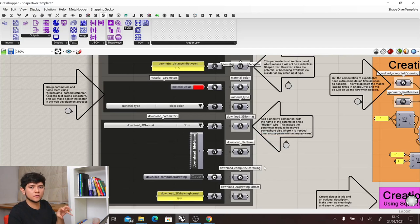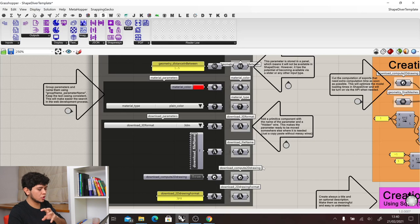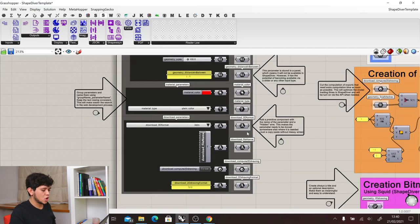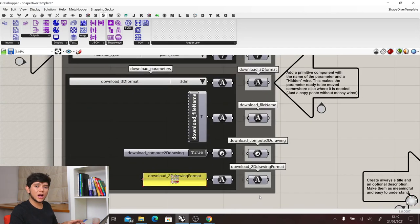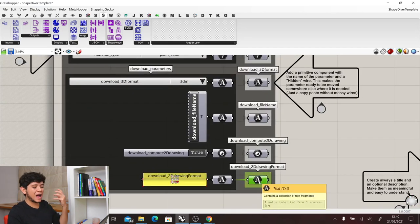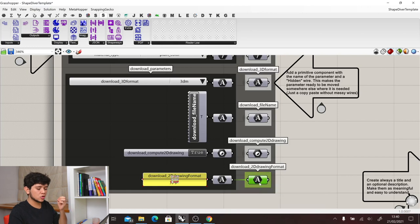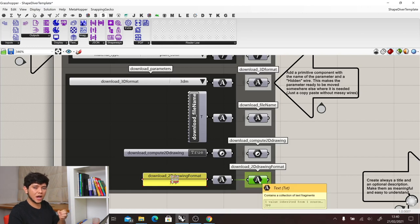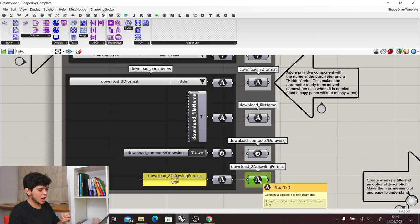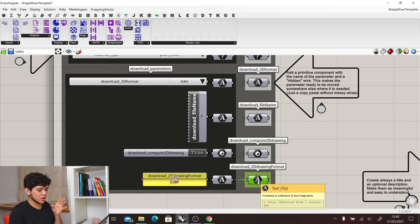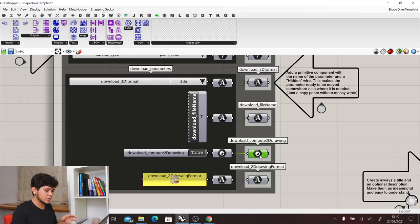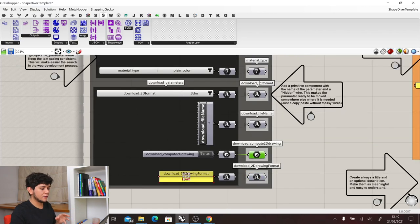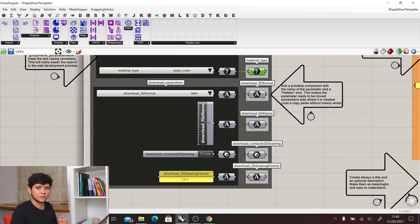If we want to move this information into the other groups, we have also a method where we have a primitive in the icon format so that we know which kind of data we have. For example, here we have a string, a text. Here we have a boolean. Here we have an integer, etc.